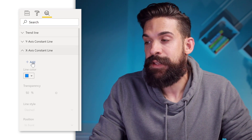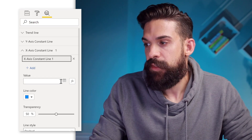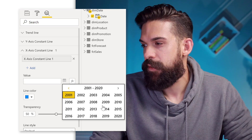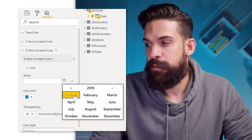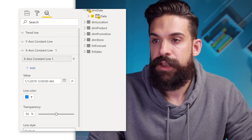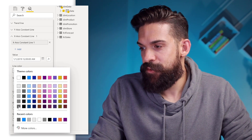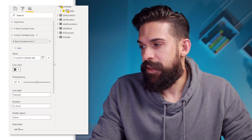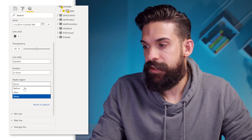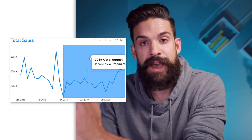Let's open it up and then add a new line. Here we can choose the value, so let's pick a value. Let's go to 2019, and then I want the month January, and then we take the first. Now in the line chart, you already see the constant line popping up. And let's change the color from blue to gray.